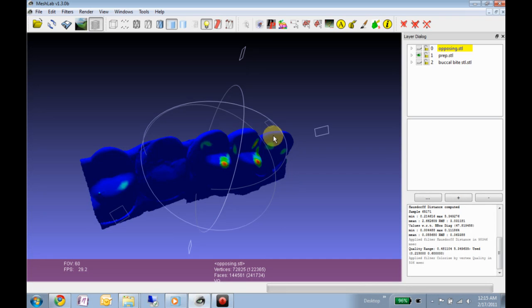How accurate this is is purely a product of how accurate each individual scan was and how well they've been registered together.